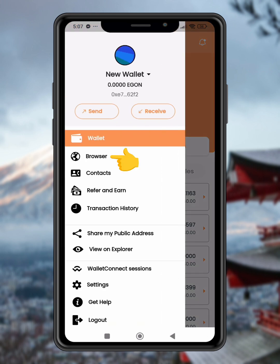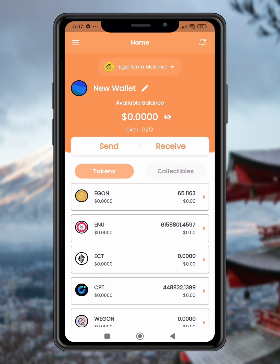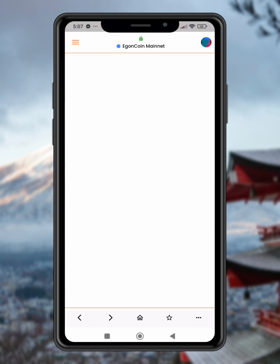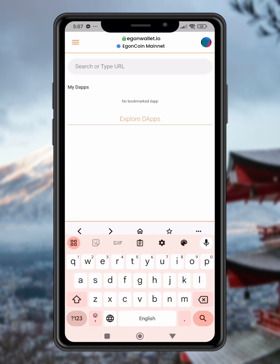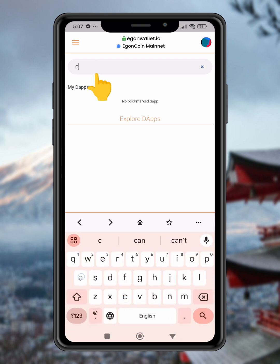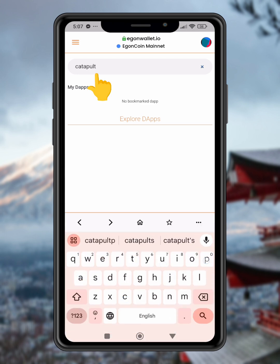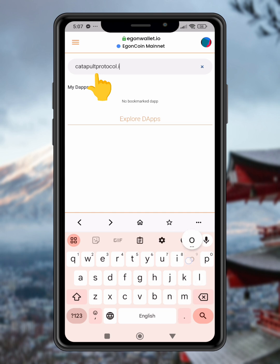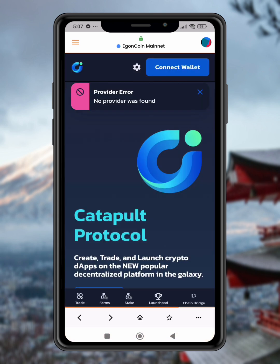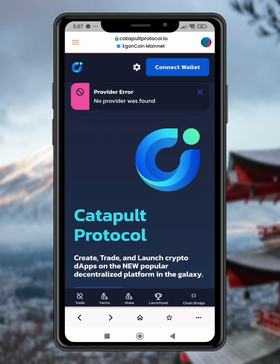Step 4: Open the browser tab. Go to the browser tab where you can type in the website. Step 5: Go to the Catapult Protocol. In the browser, type in catapultprotocol.io and hit enter. This will take you to the Catapult Protocol website.